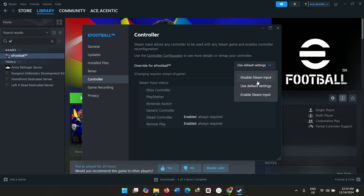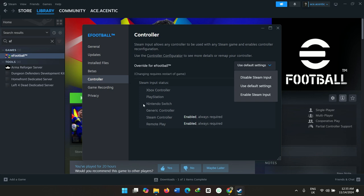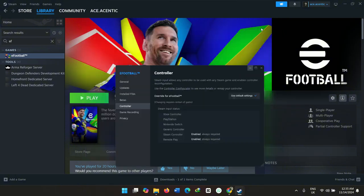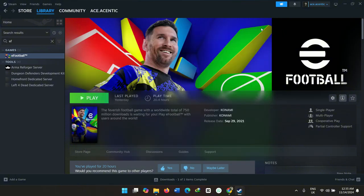Once you go to Controller, you can select use default settings, enable Steam Input, or disable Steam Input. But basically you need to select Enable Steam Input. What this does is that it literally installs all the settings for the kind of controllers that you have. It will store the maps for Steam Controller, generic controller, Nintendo Switch, PlayStation, Xbox controller.